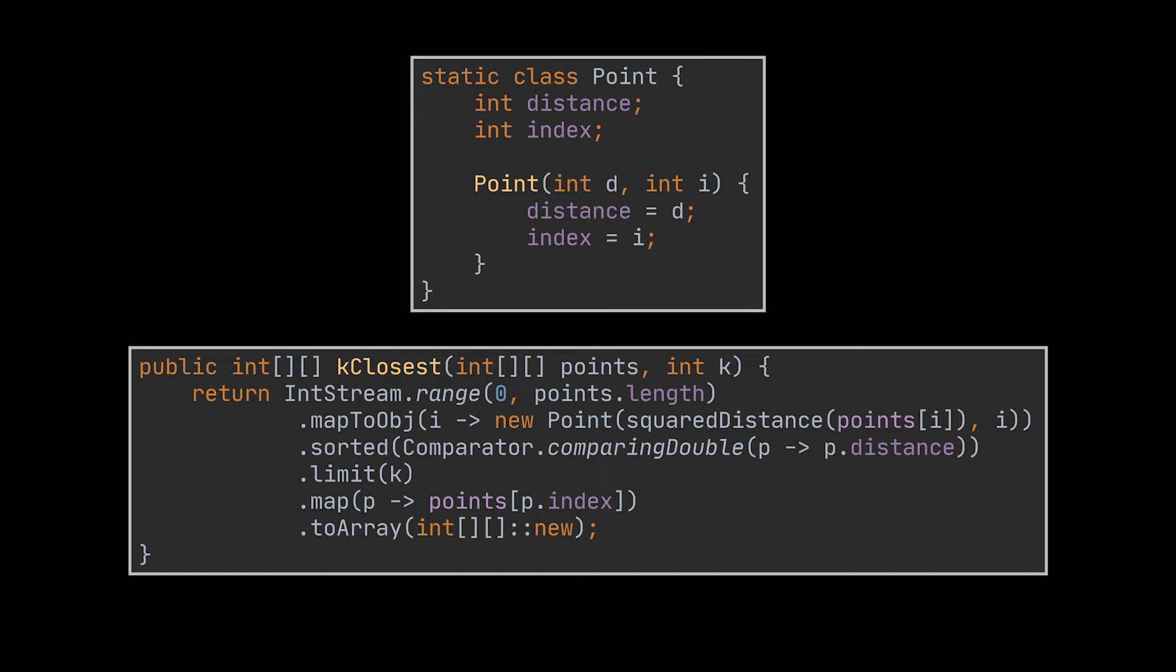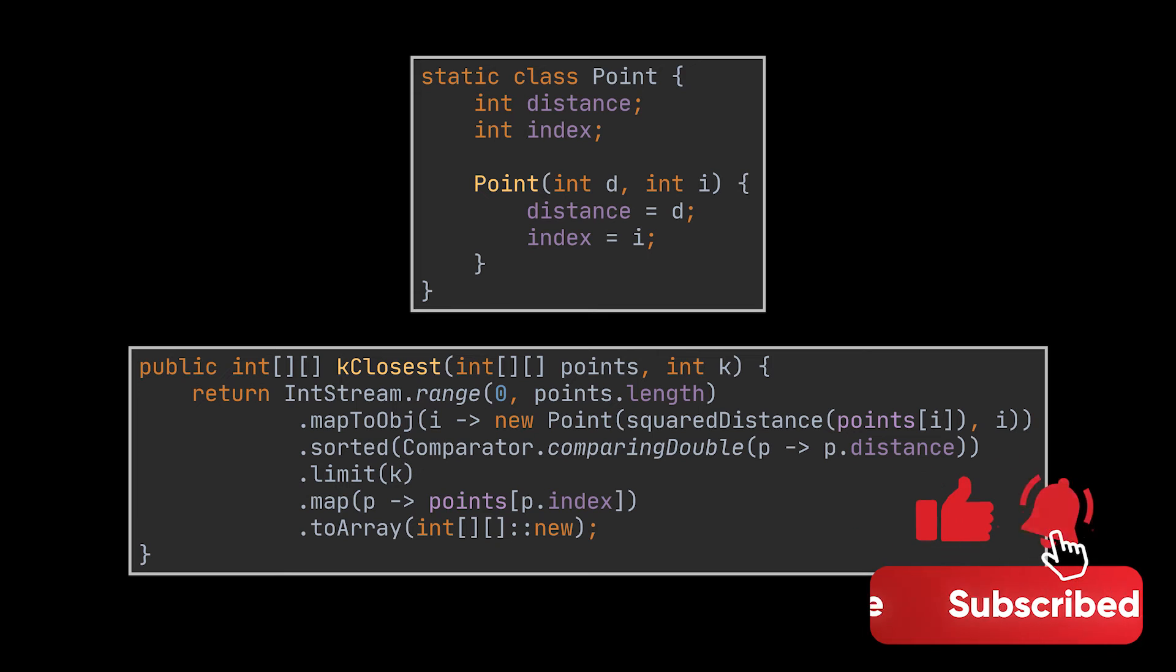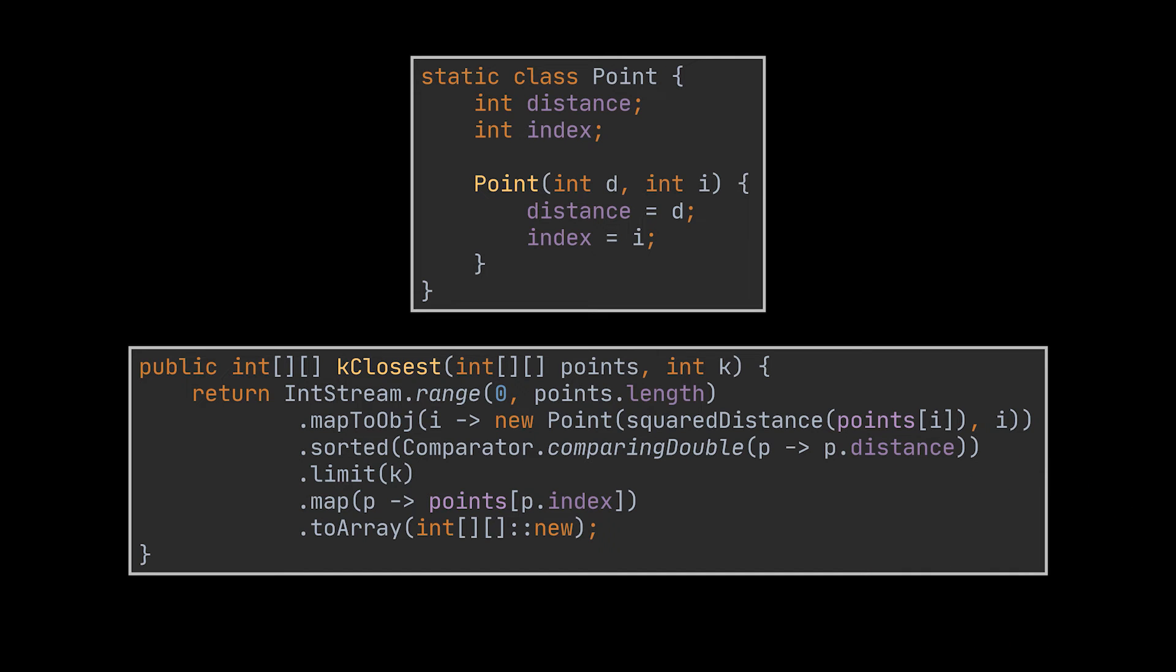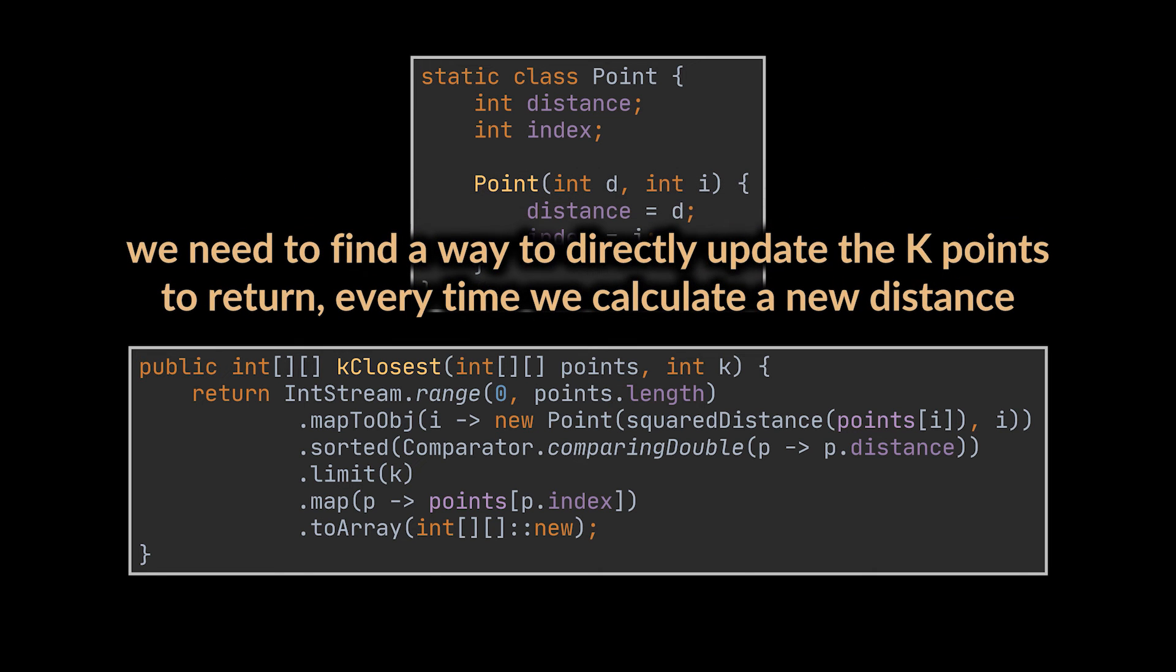However, we are not most interviewers, so let's try to further optimize the solution. The thought process is correct: we need to calculate the Euclidean distance and store it somewhere, and the points to return are the ones with the smallest distance. But the improvement is instead of doing these steps sequentially on all the given points, we need to find a way to do them simultaneously.